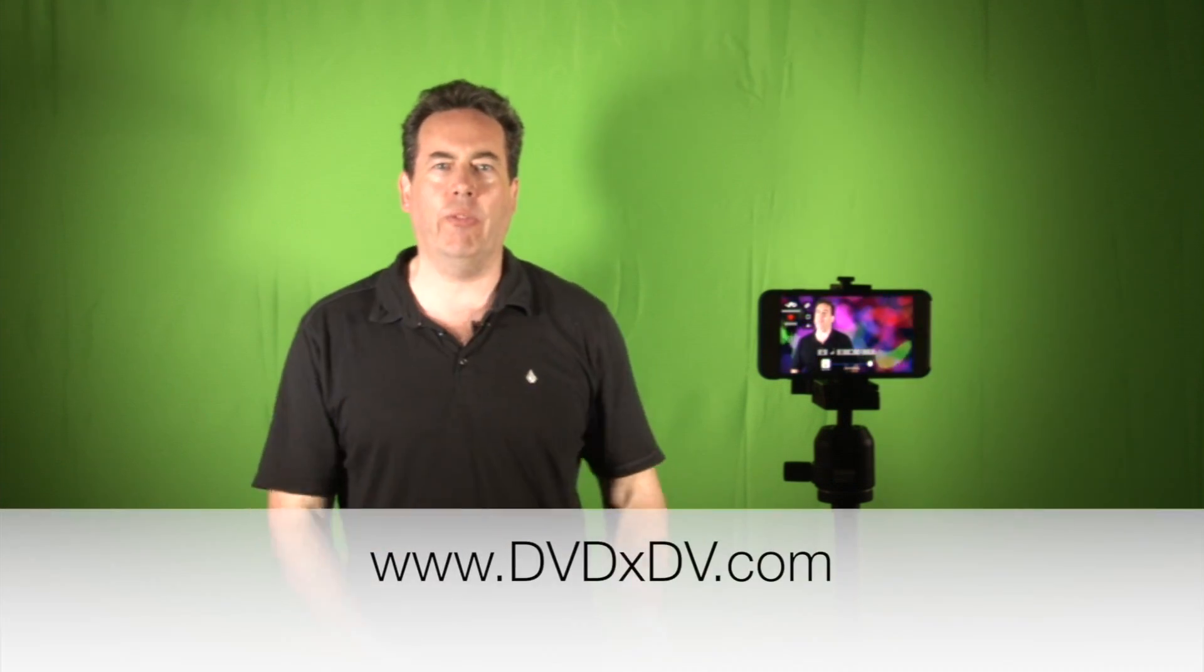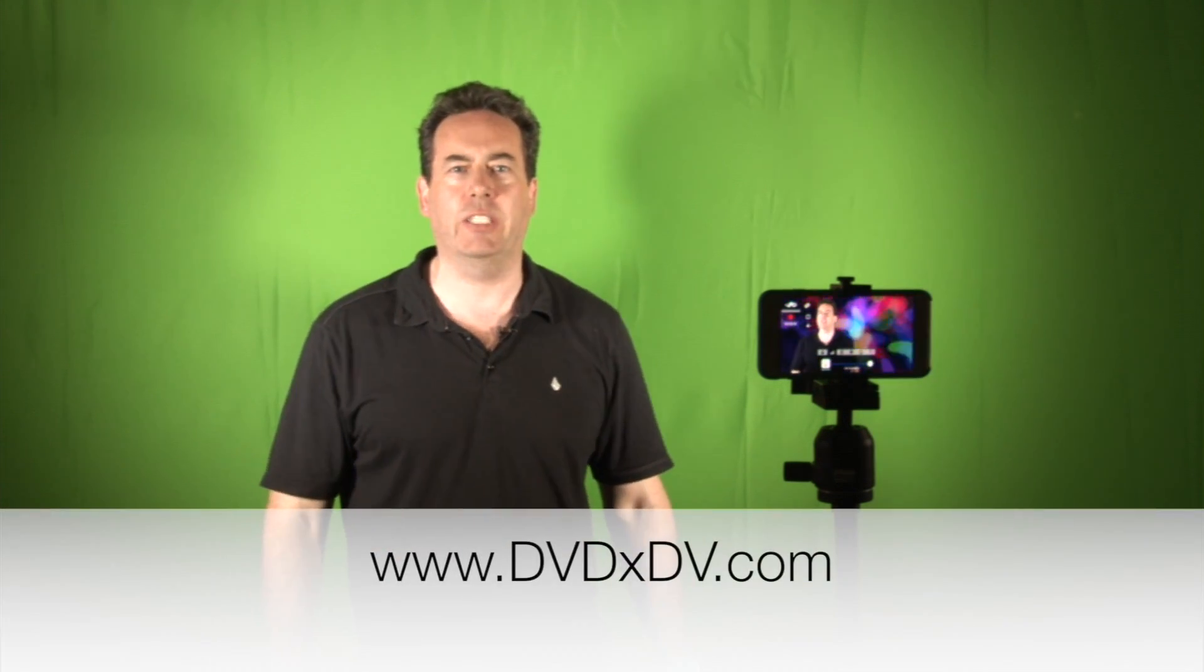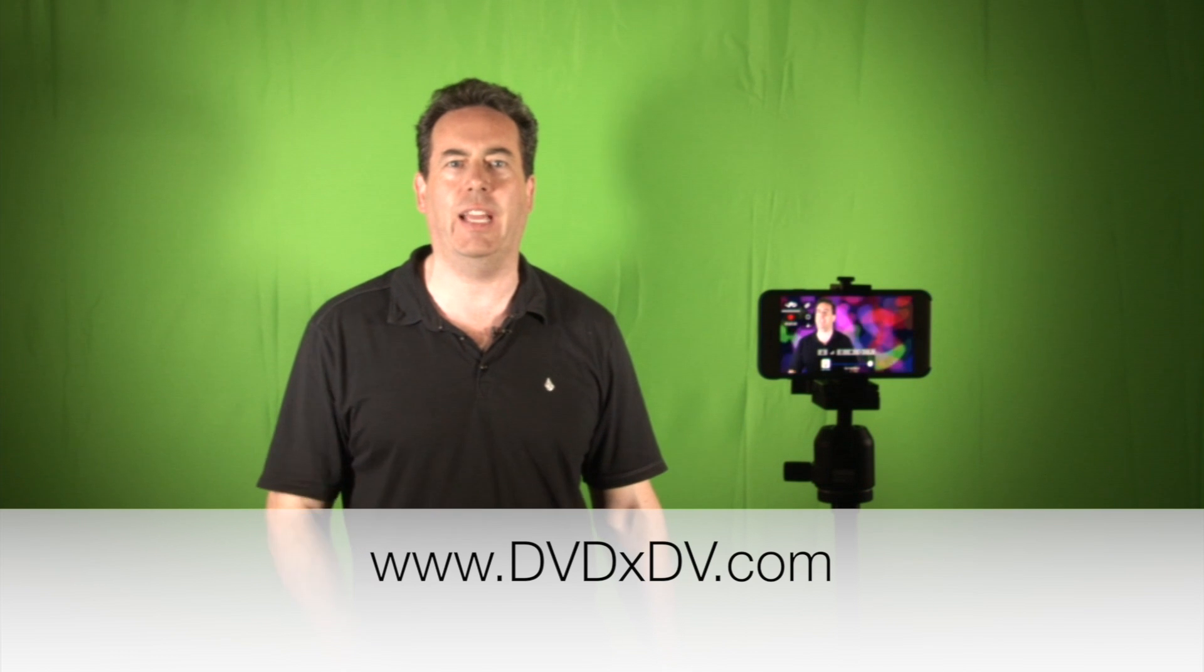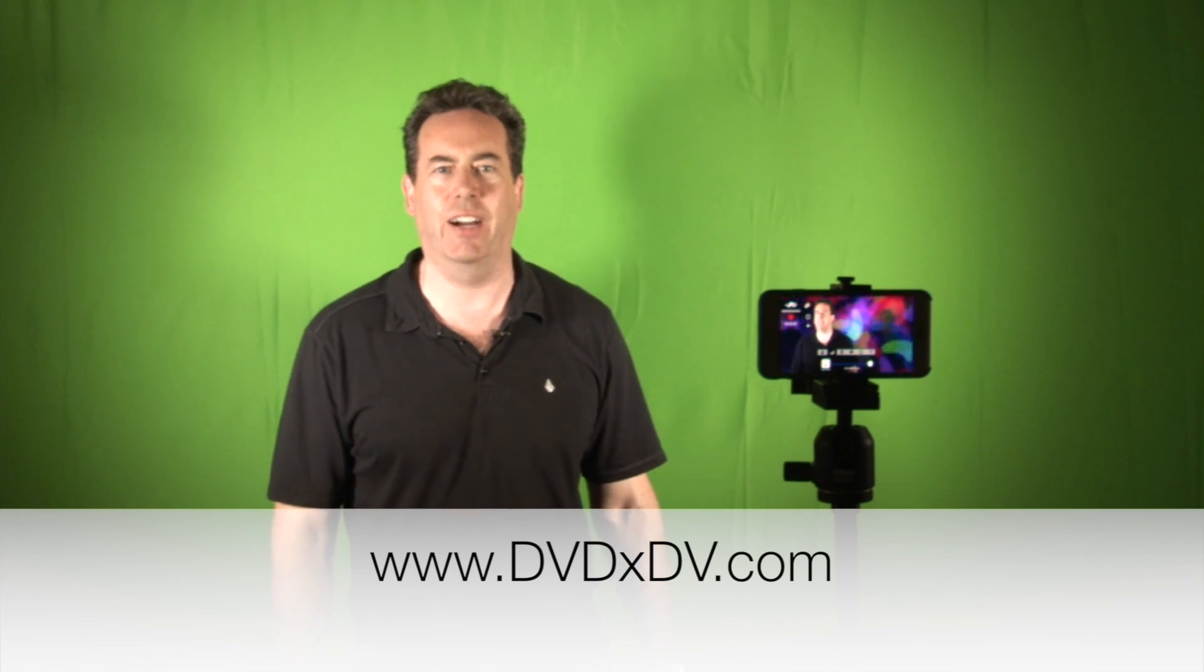To find out more information go to www.dvdxdv.com